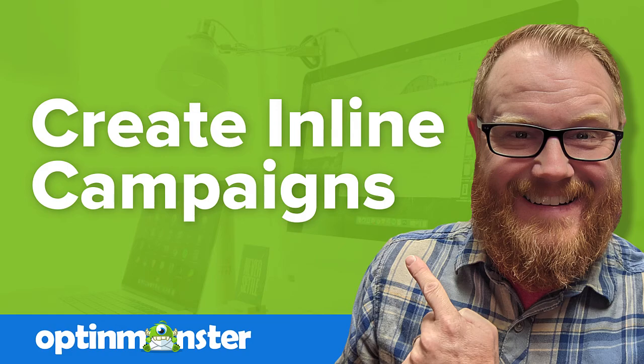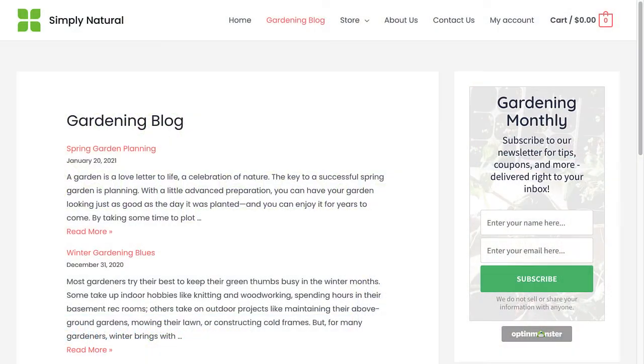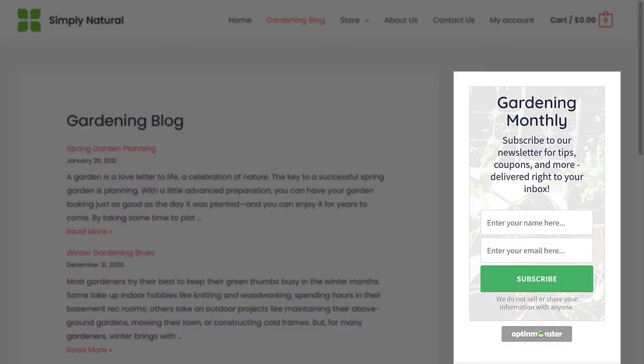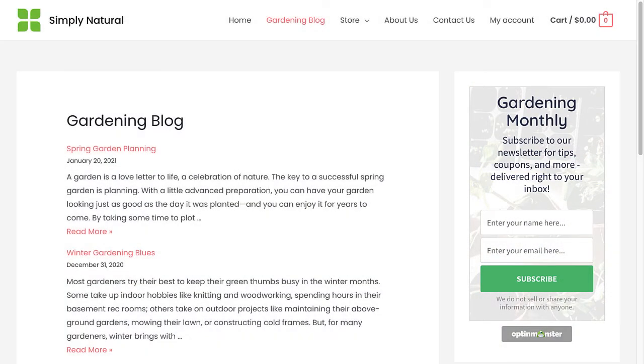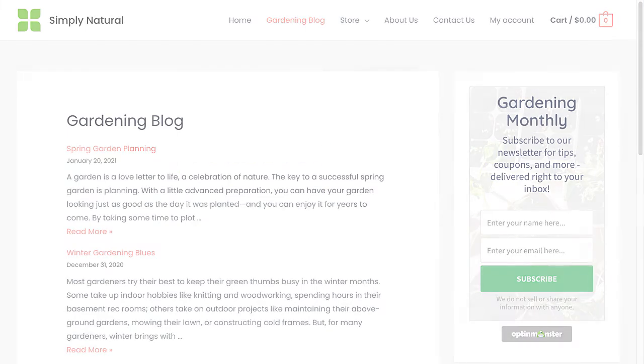Hello and welcome to OptinMonster. We make it easy to create inline campaigns that you can place in blog posts, within content sections, or in your sidebar. In this video, I'll show you how to create an inline campaign.